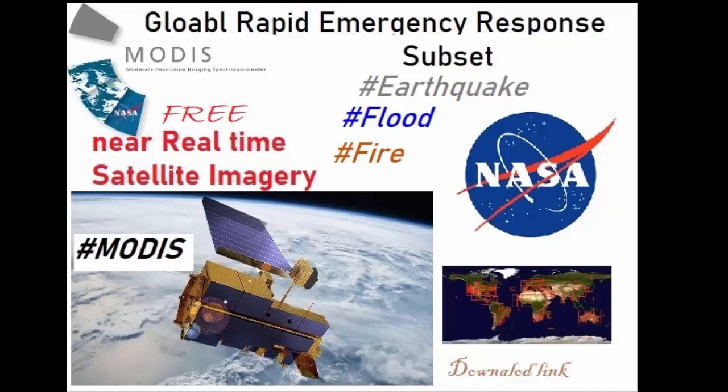Hello and assalamu alaikum, it's Shiraz. Welcome to my channel. In today's video, I will show you how to obtain near real-time satellite imagery for various applications like flooding, fire events, and earthquake events.